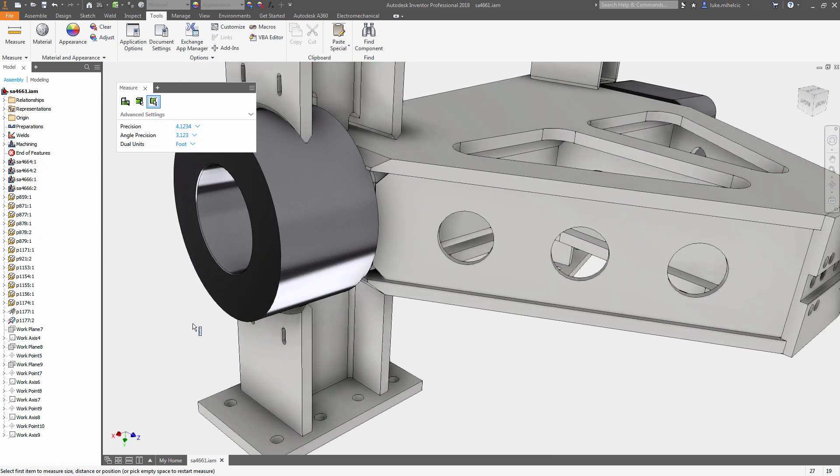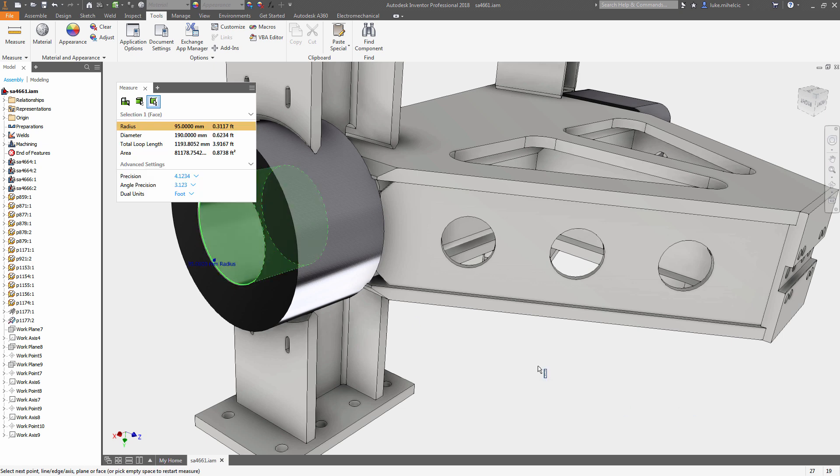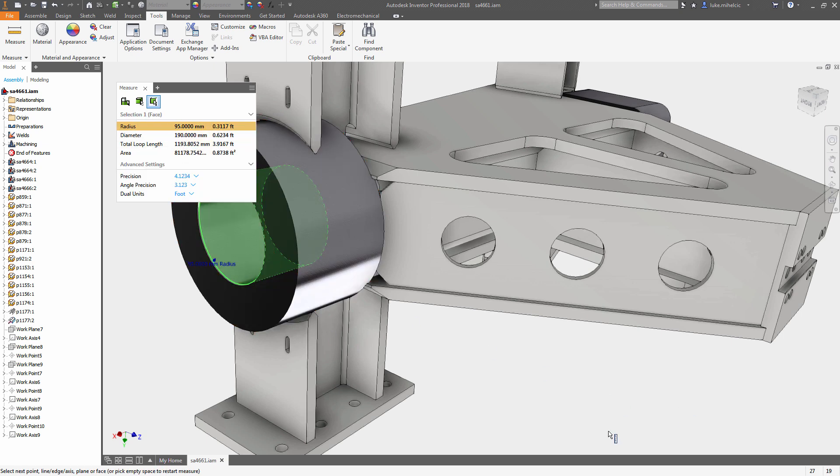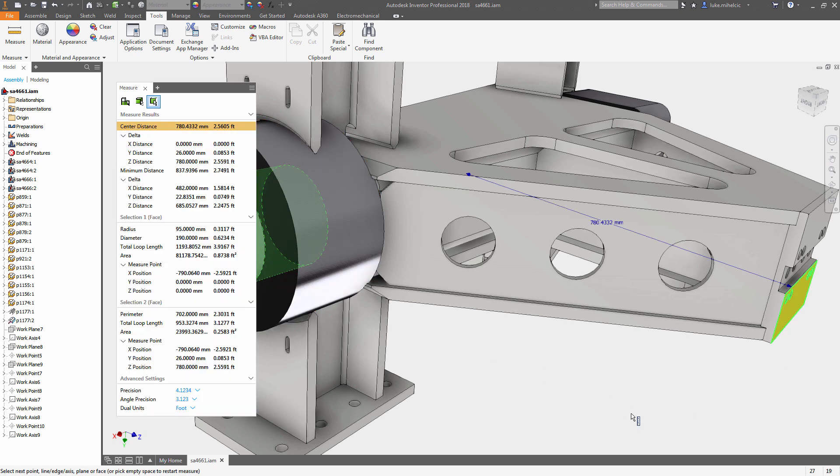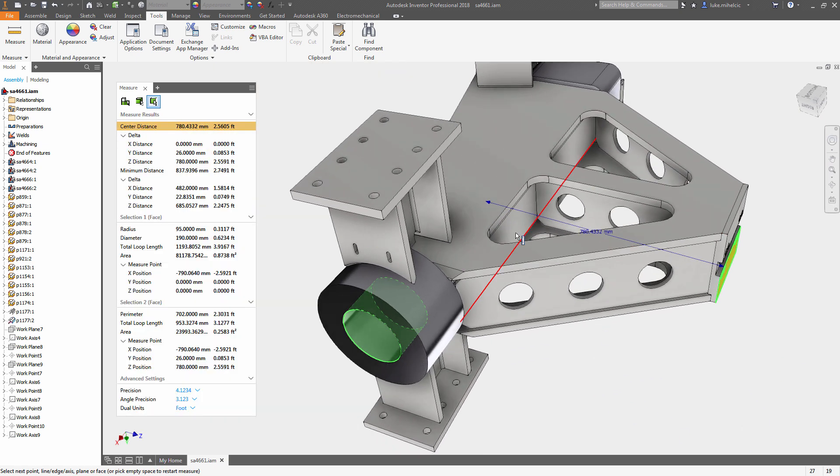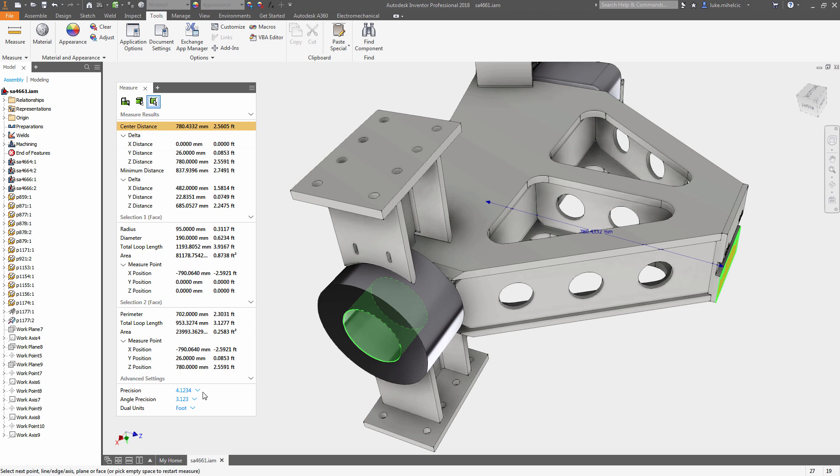The new measure tool in Inventor 2018 is easier to use and provides all the feedback you need when inspecting your 3D models.